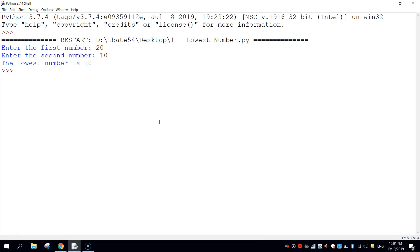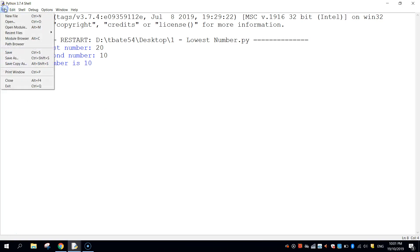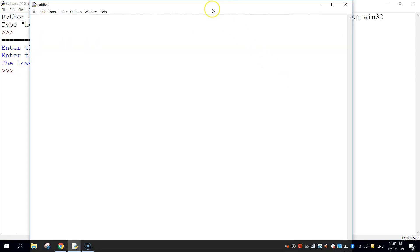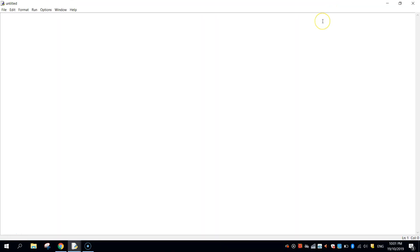It's a fairly simple app — we use one if statement and that is about it. So let's get started by going up to File and New File in the Python IDLE. The first thing we want to do is get some information from the user — we want to get the two numbers that we'd like to compare.